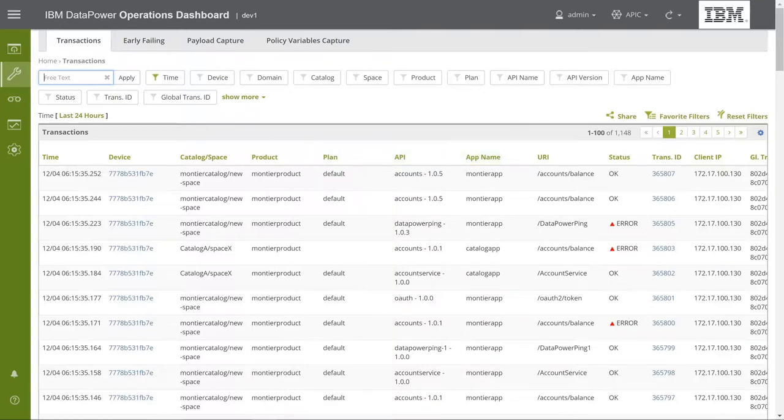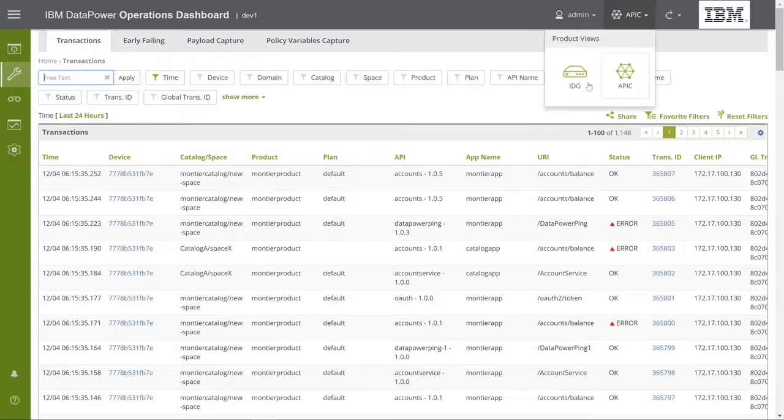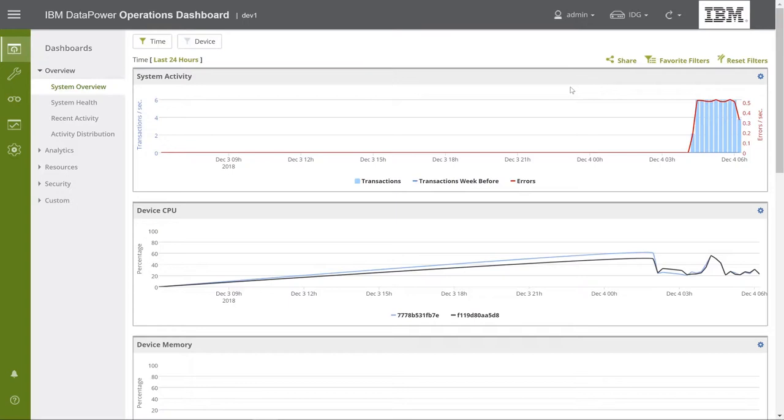For the rest of this demonstration, we will use the Gateway view. However, everything we present is also relevant to the API Connect view.